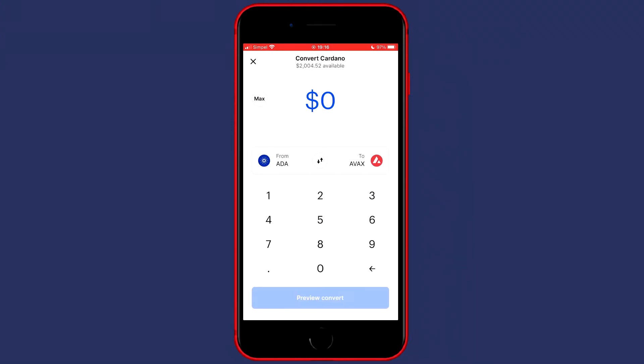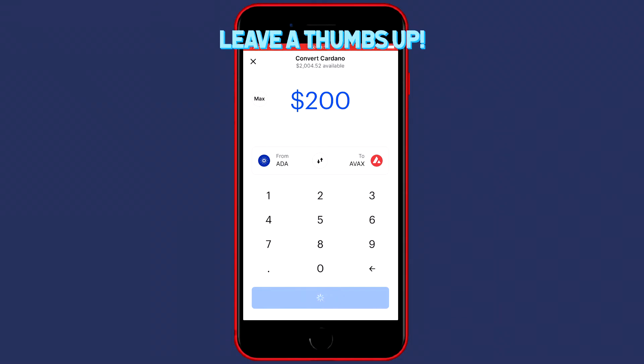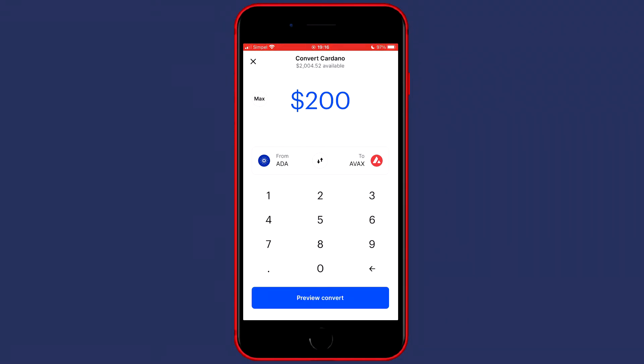And once you have selected the from and the to, you can now go ahead and fill in an amount of dollars you would like to convert. Or you can go ahead and click on the max button. Once you've done that,